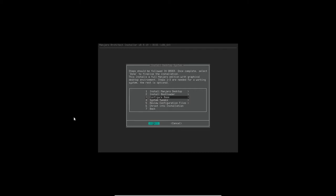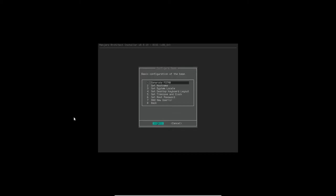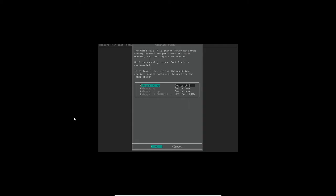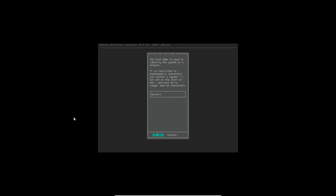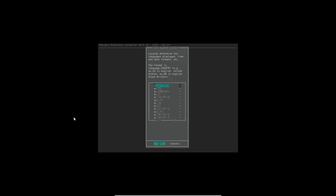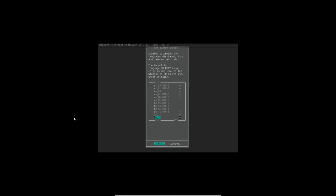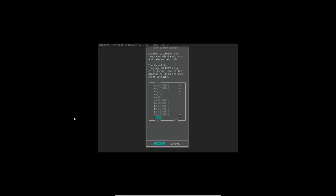We're going to configure the base and the fstab file. We select devuid. Host name, we're going to call it Manjaro dp-spin-vm, click OK. System locale, I'm going to tell it enusutf8. It's down further, there it is, there we go. Select that. And click OK.